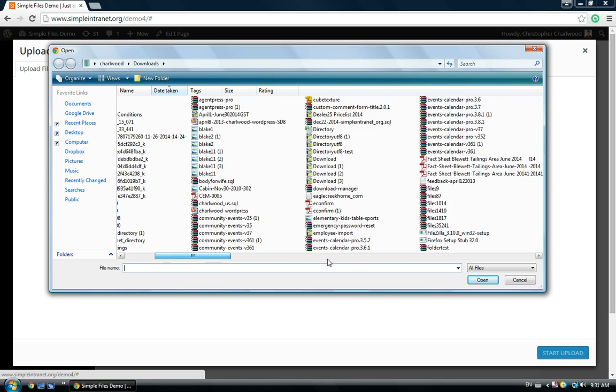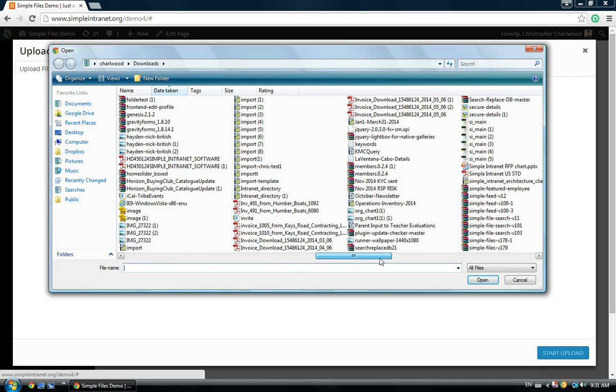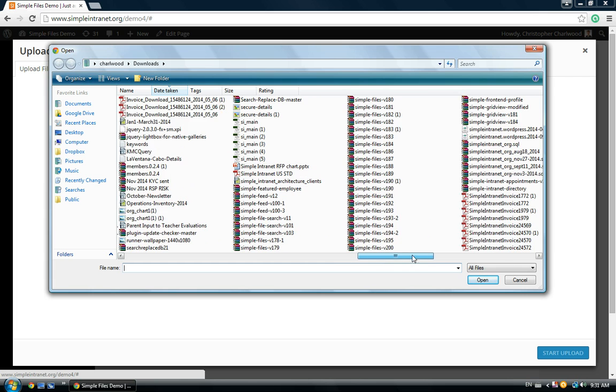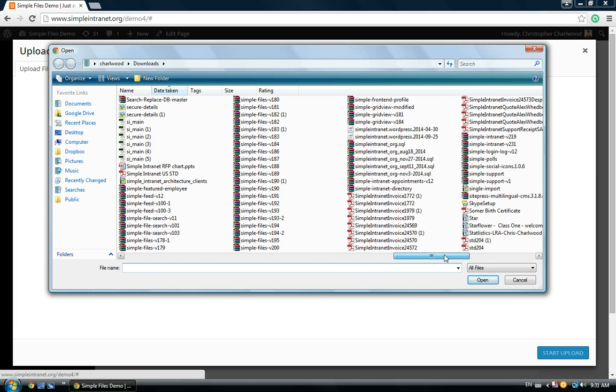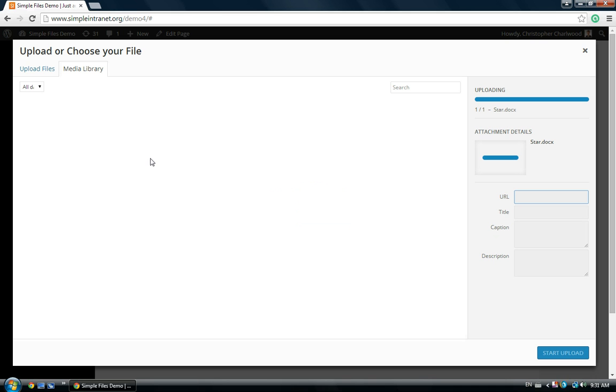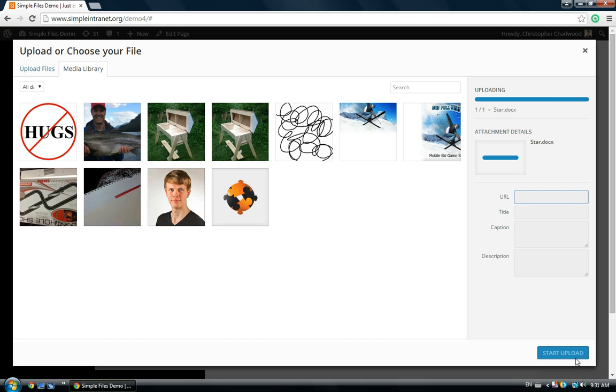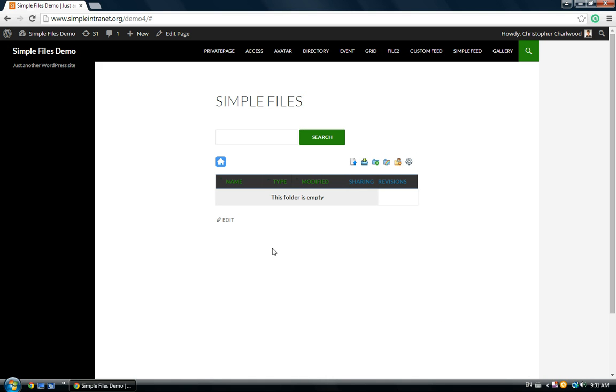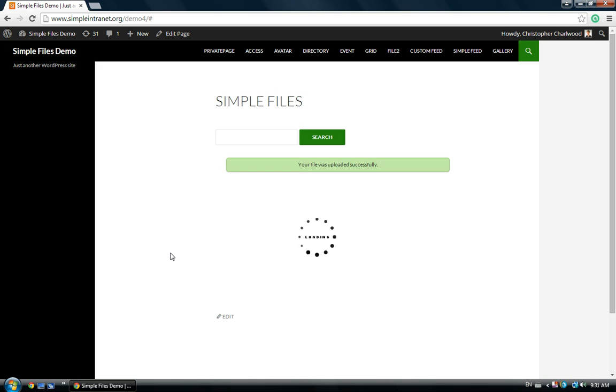The first thing you'll want to do is upload a file, and then you can start tracking the versioning of that file. So, I'm going to upload a doc file, a Microsoft Office doc file, and we'll use this as an example of the versioning.